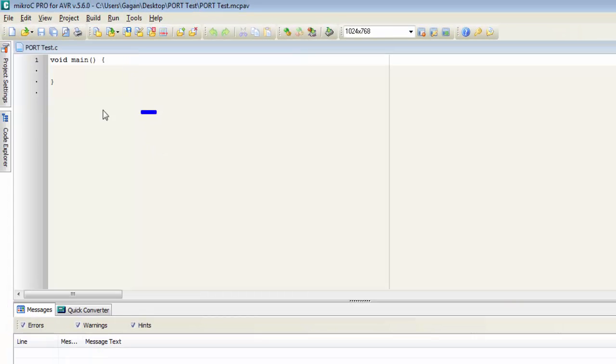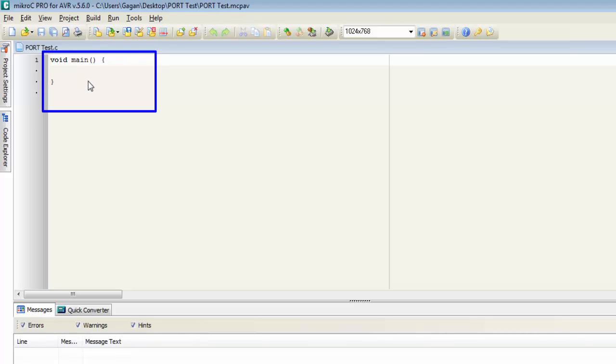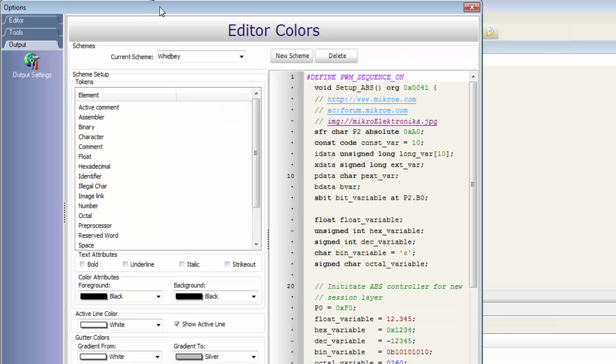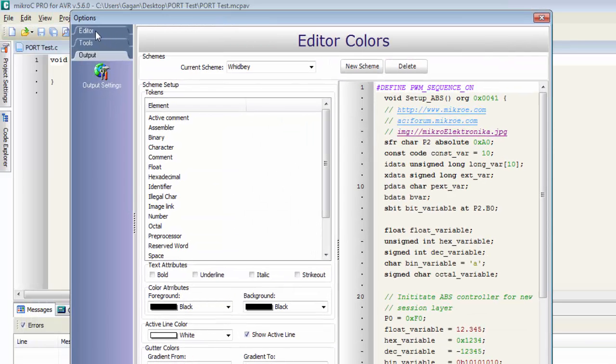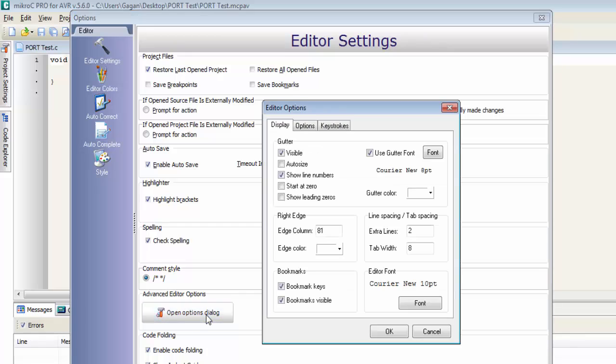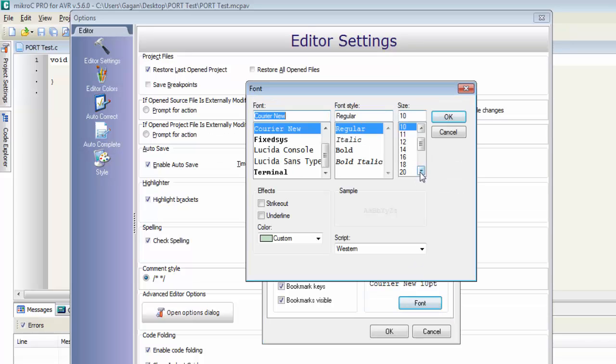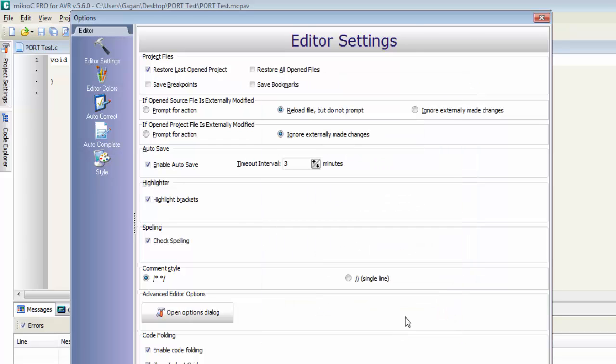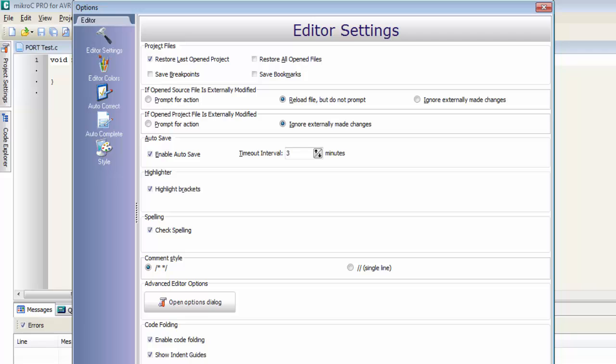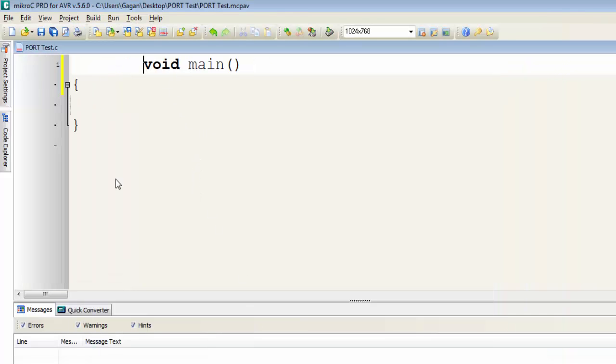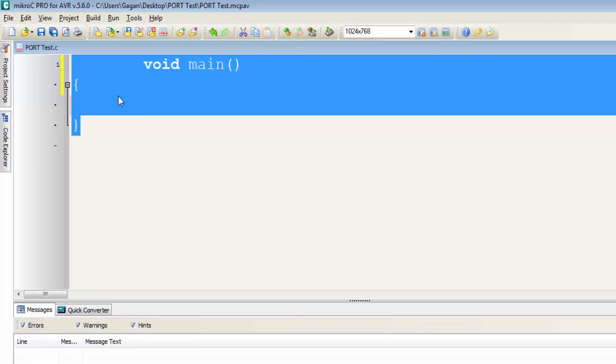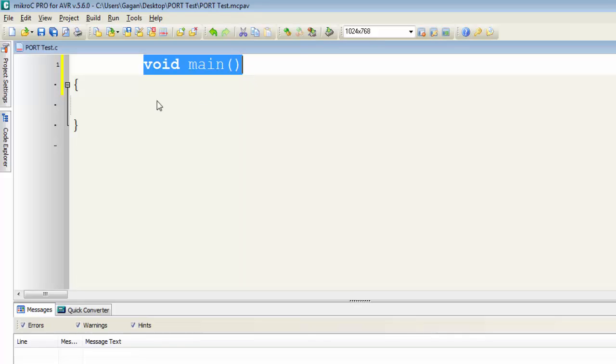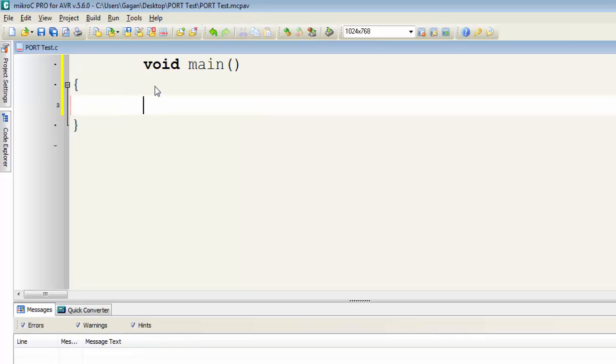The font size of the editor is very small. I will increase the font size. Go to Tools, then Options, and click on Editor and Editor Settings. Here is the editor font. Click on the font and I will select the font size as 24 or 22, click OK and Apply. Now when we create a new project in MikroC Pro for AVR, by default it will provide this void main function. The void main function is the main function of our program where we will write all the instructions.